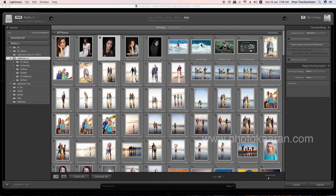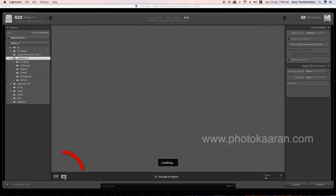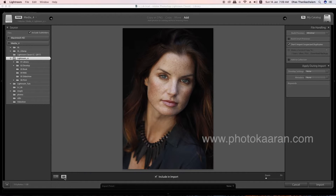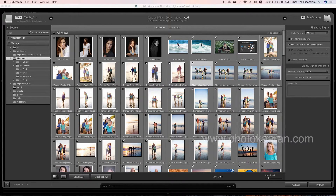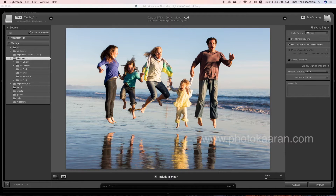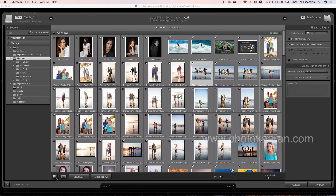If you want to select photos, you can view them in Grid View or Full View. If you click a photo, you can see the Full View. If you want to switch back, select Grid View. Click on the left side of the source photo.